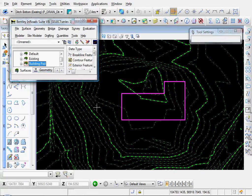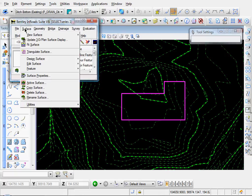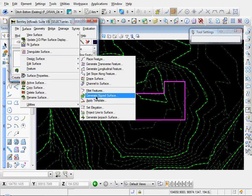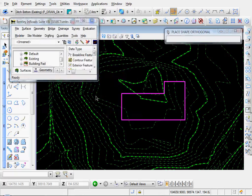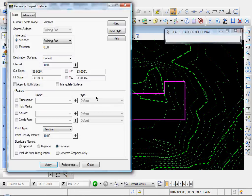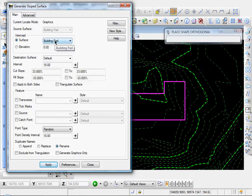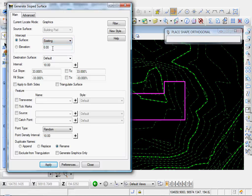Okay, to tie this in with our existing surface, let's go up to Surface, Design Surface, Generate Sloped Surface. This will generate a surface between our building pad and the existing surface. So our source surface is going to be the building pad. You see that's selected by default and it's grayed out. Our intercept surface will be our existing surface.